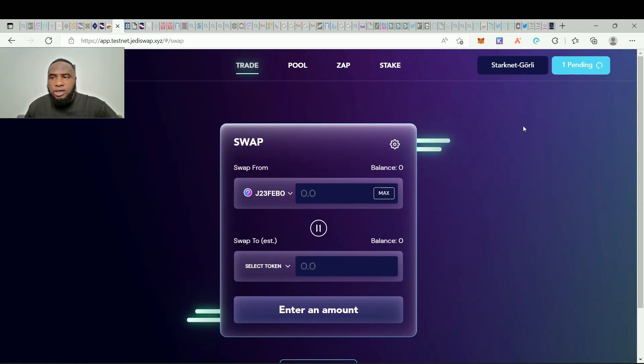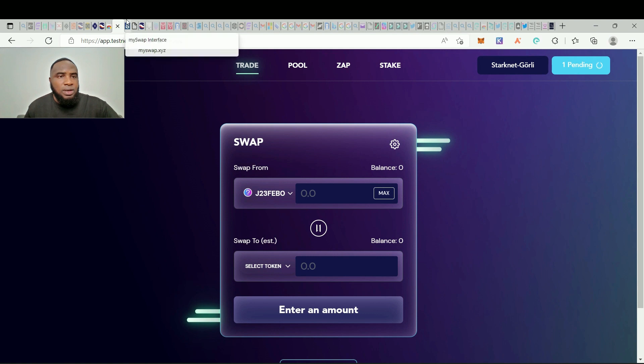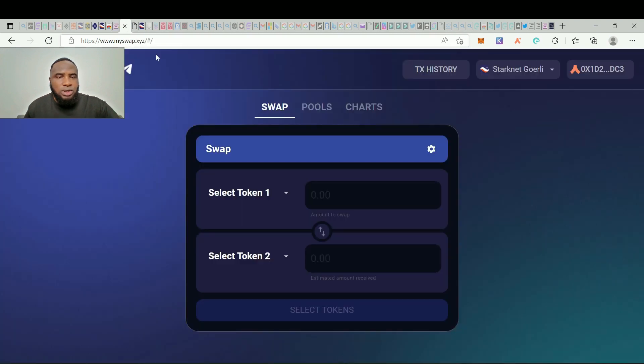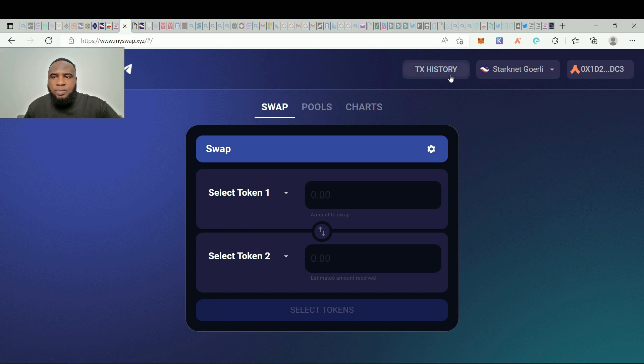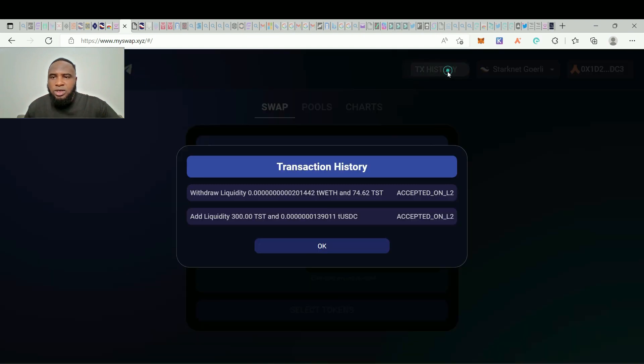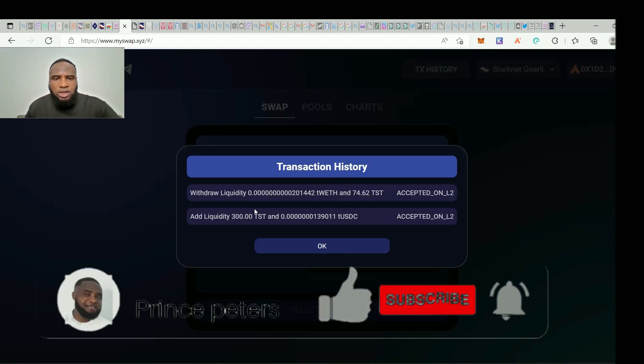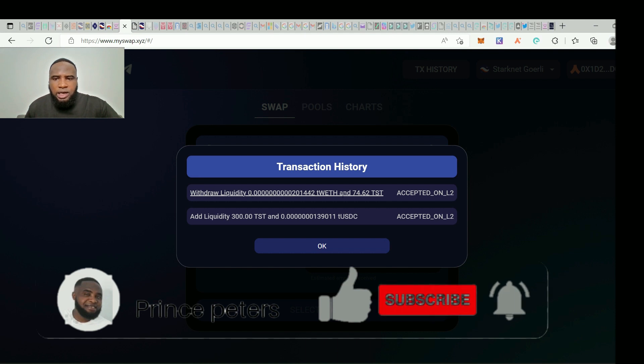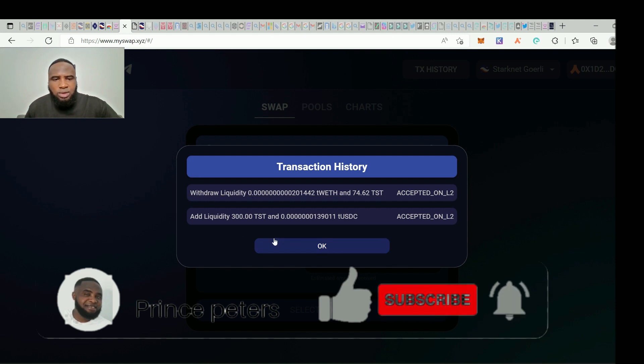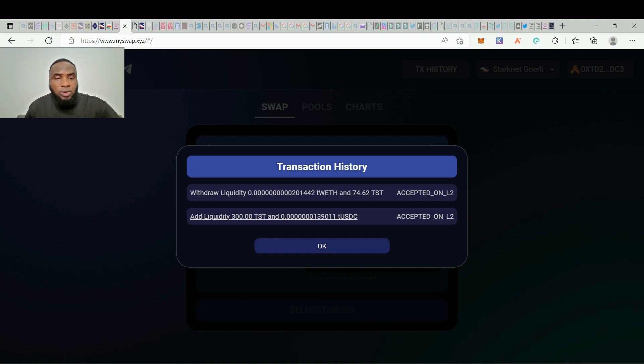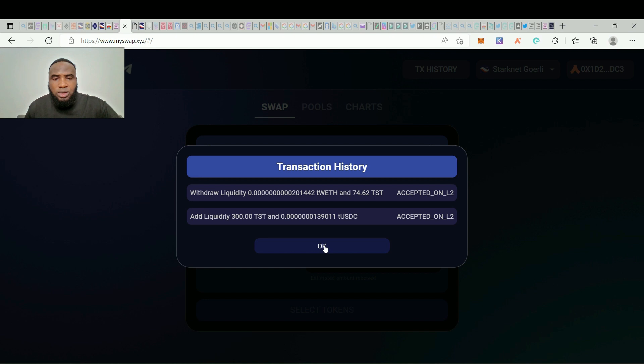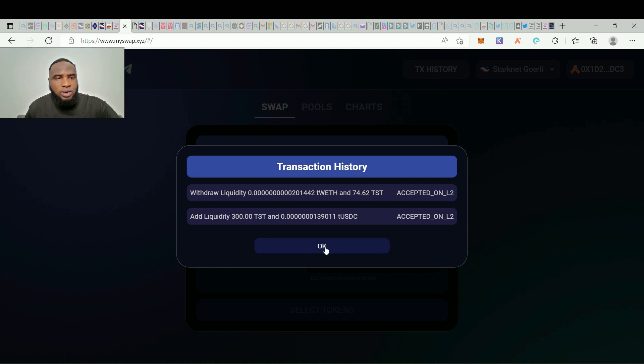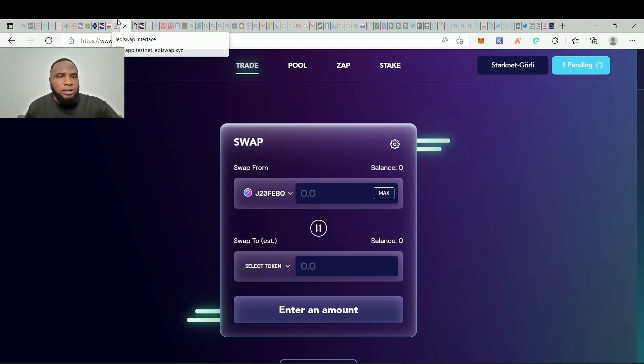While we're waiting for our transaction to be successful here, let's go back to MySwap and see if our withdraw was actually successful. So now the transaction history is here. So once we click on it we're going to see transaction history. So look at our withdrawal, withdrawal liquidity and it was accepted on L2. And look at the liquidity we added the other time so I think it was all successful. Yeah, so go back here.